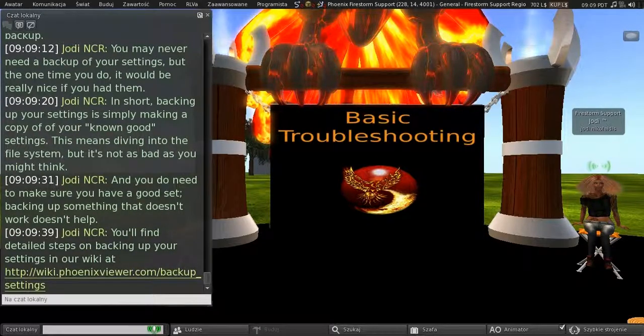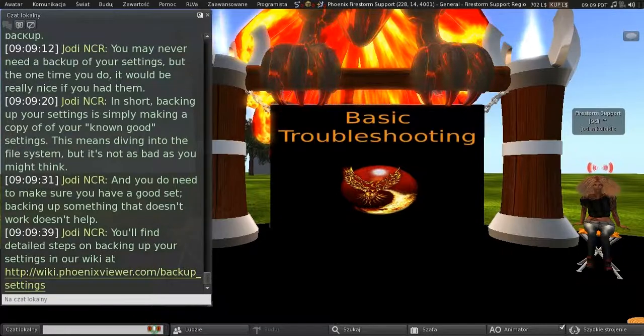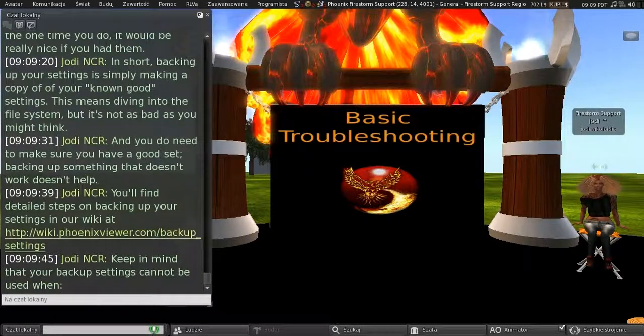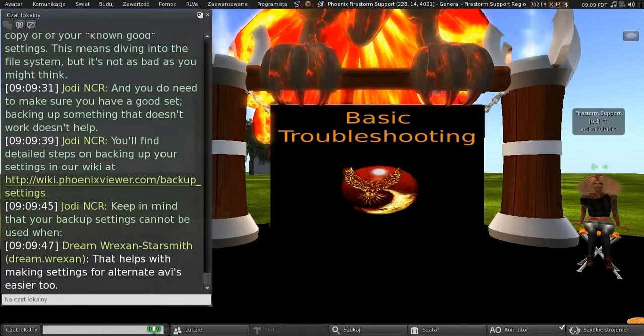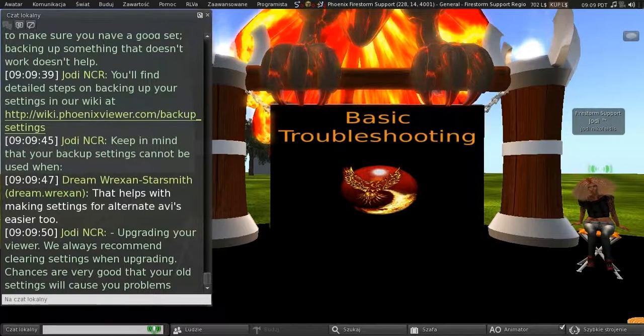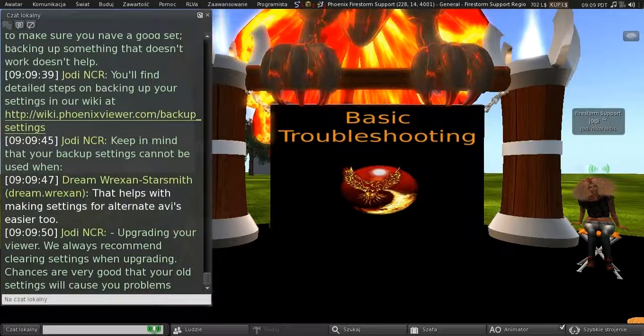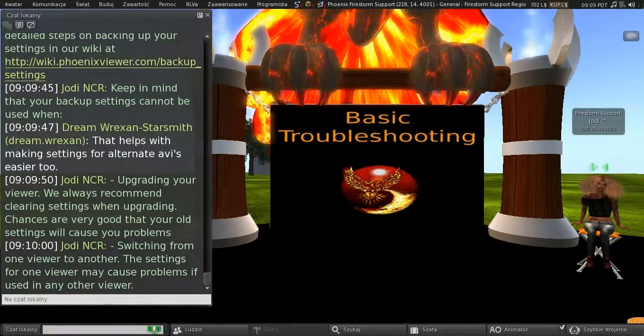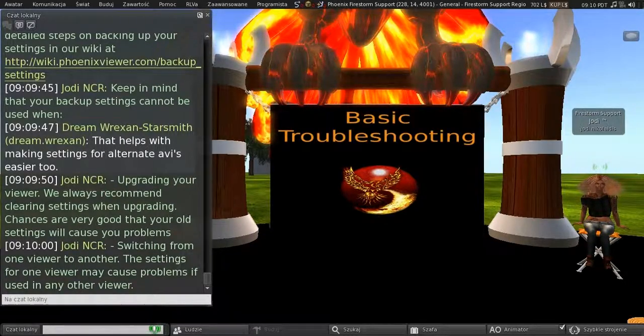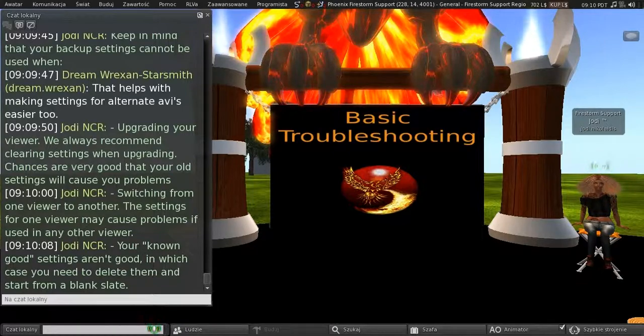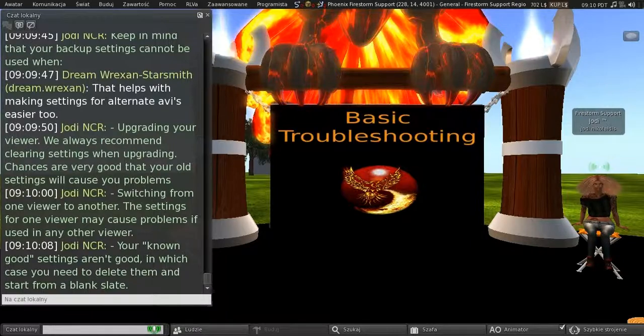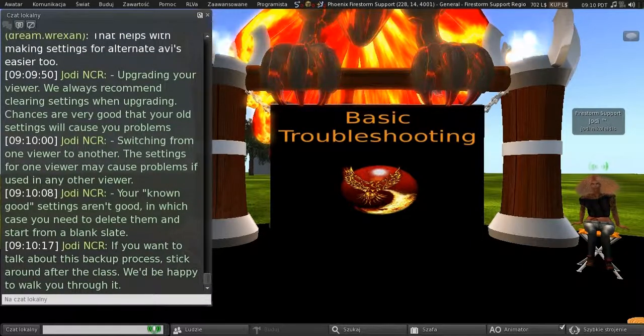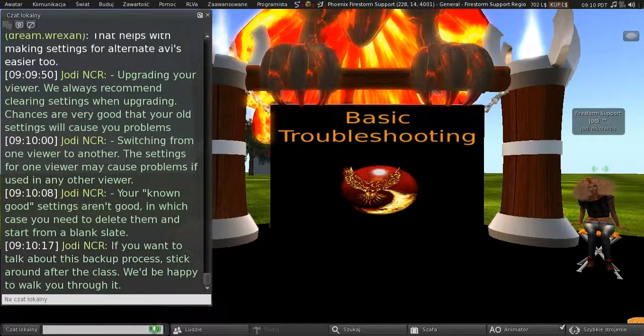So, you'll find detailed steps on backing up your settings on our wiki at that link. But, do keep in mind that your backup settings cannot be used when upgrading your viewer. We always recommend clearing settings when upgrading. The chances are very good that your old settings will cause you problems. And when switching from one viewer to another, the settings for one viewer may cause problems if used in any other viewer. And if your known good settings actually aren't good, in which case you'll need to delete them and start from a blank slate. And if you want to talk about this backup process, stick around after the class, and I'll be happy to walk you through it.